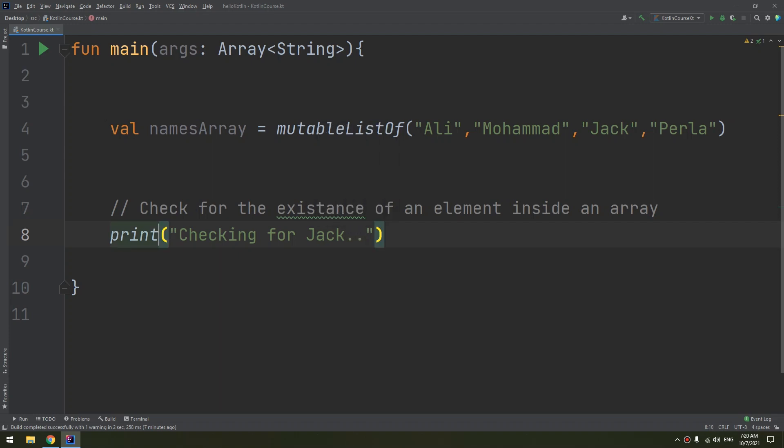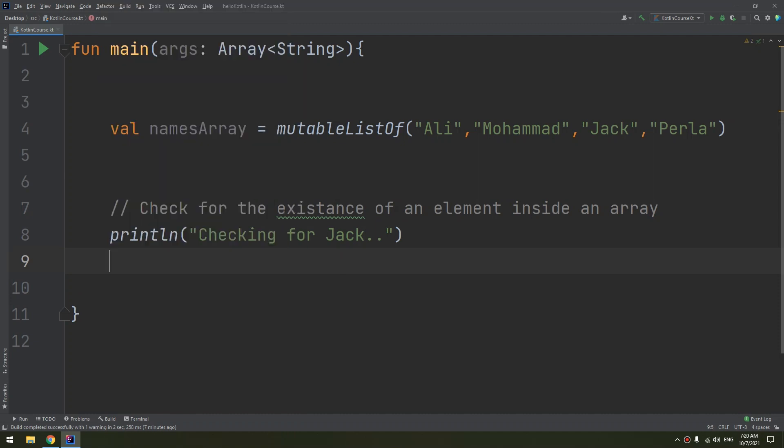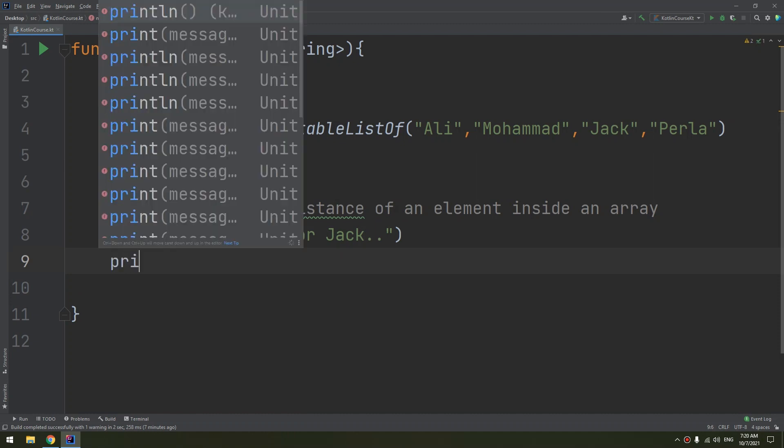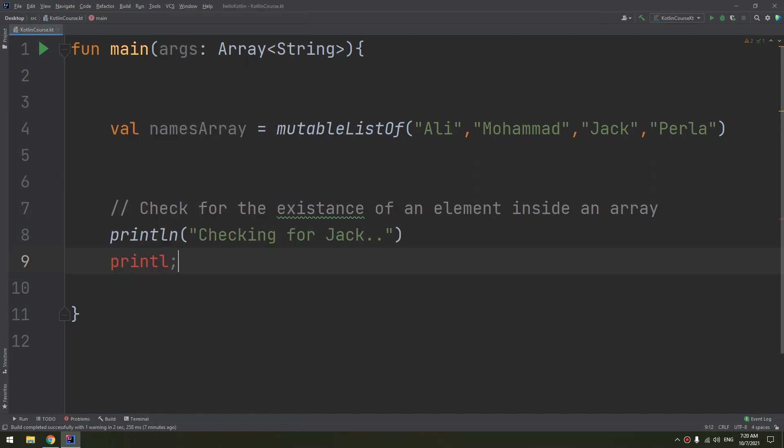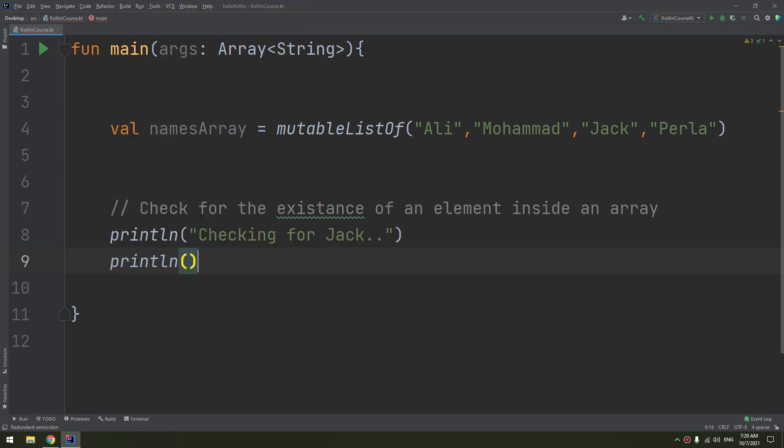I'll print a normal message. As I told you, we are going to use the in operator. So println, if Jack...